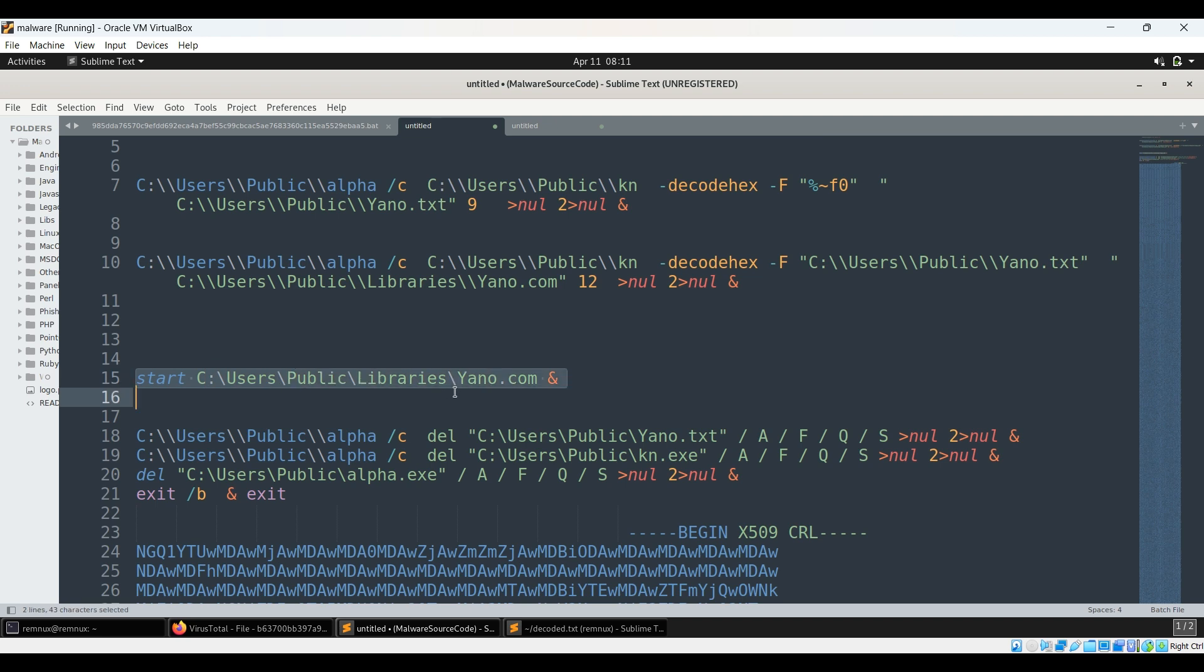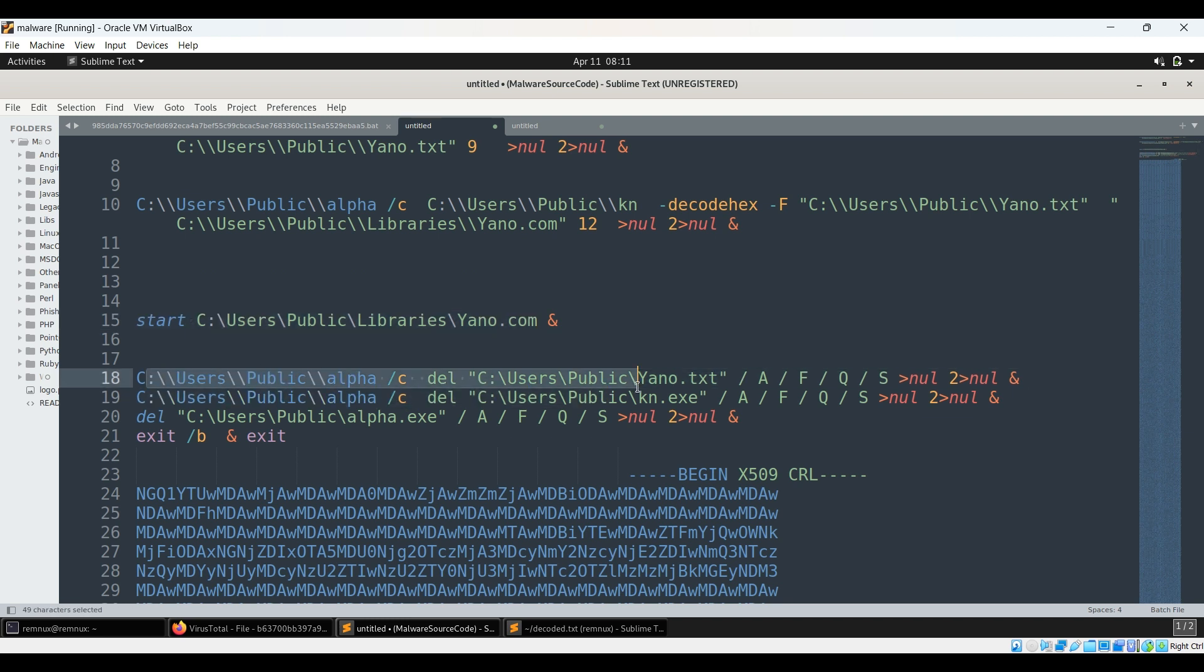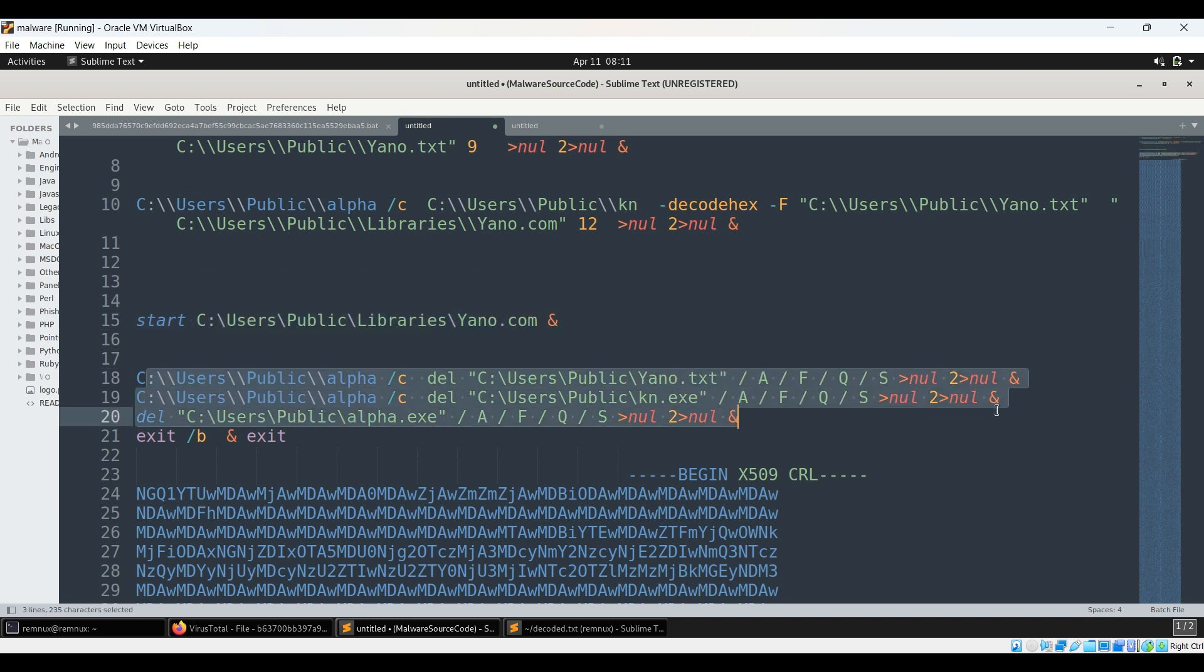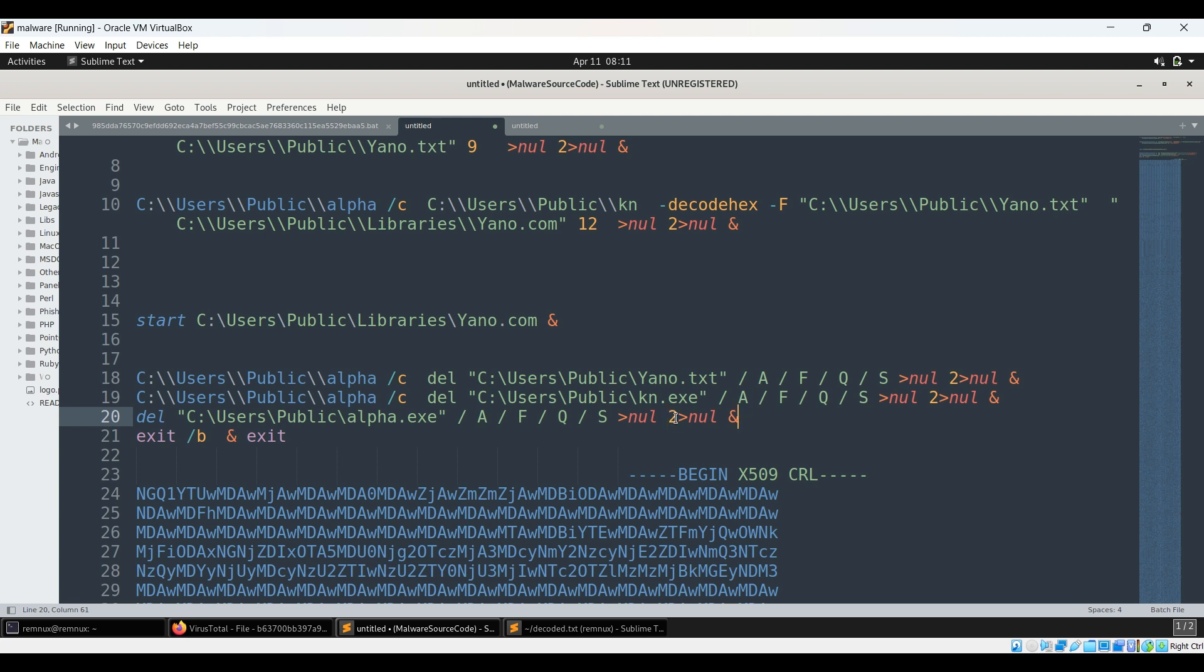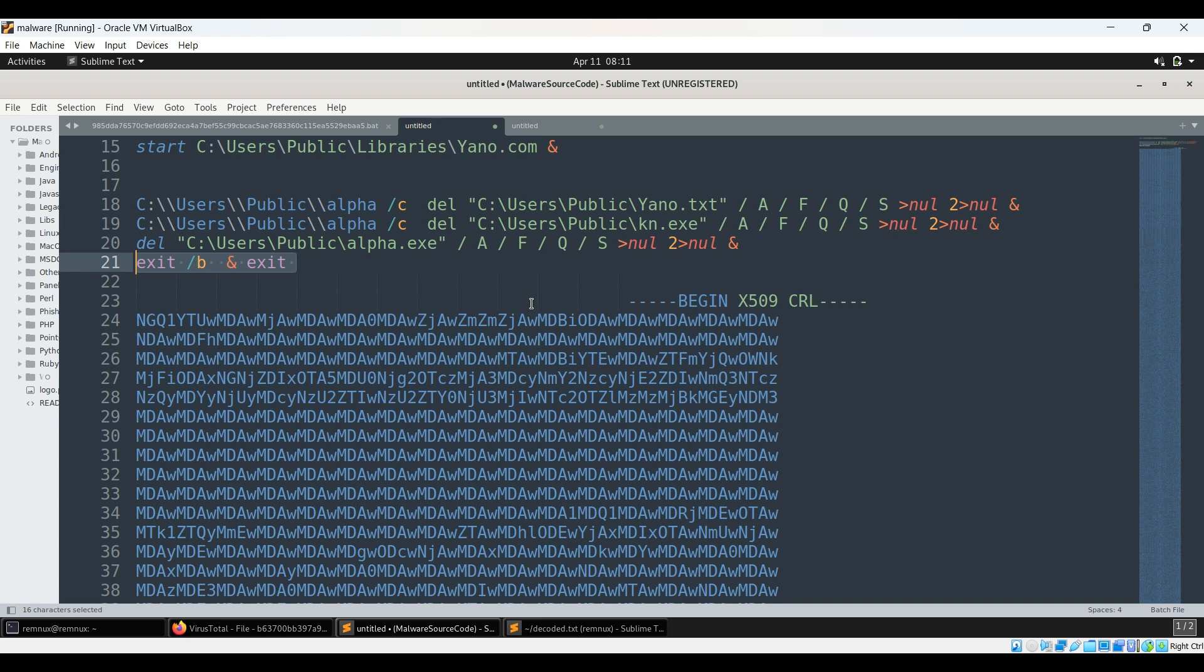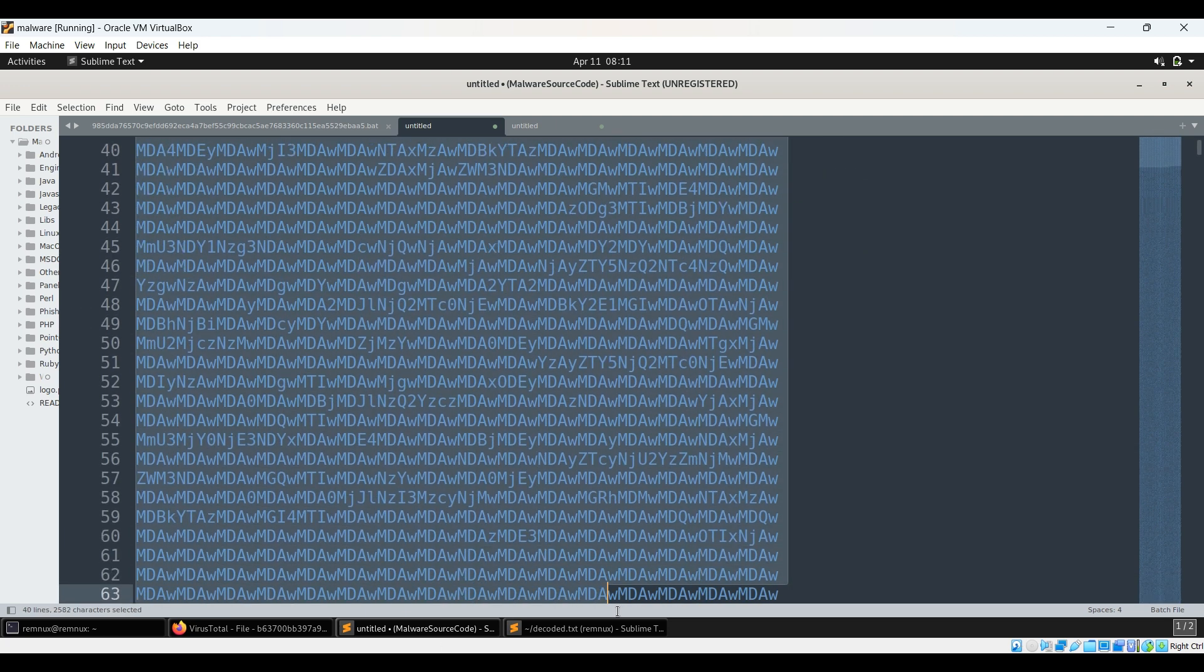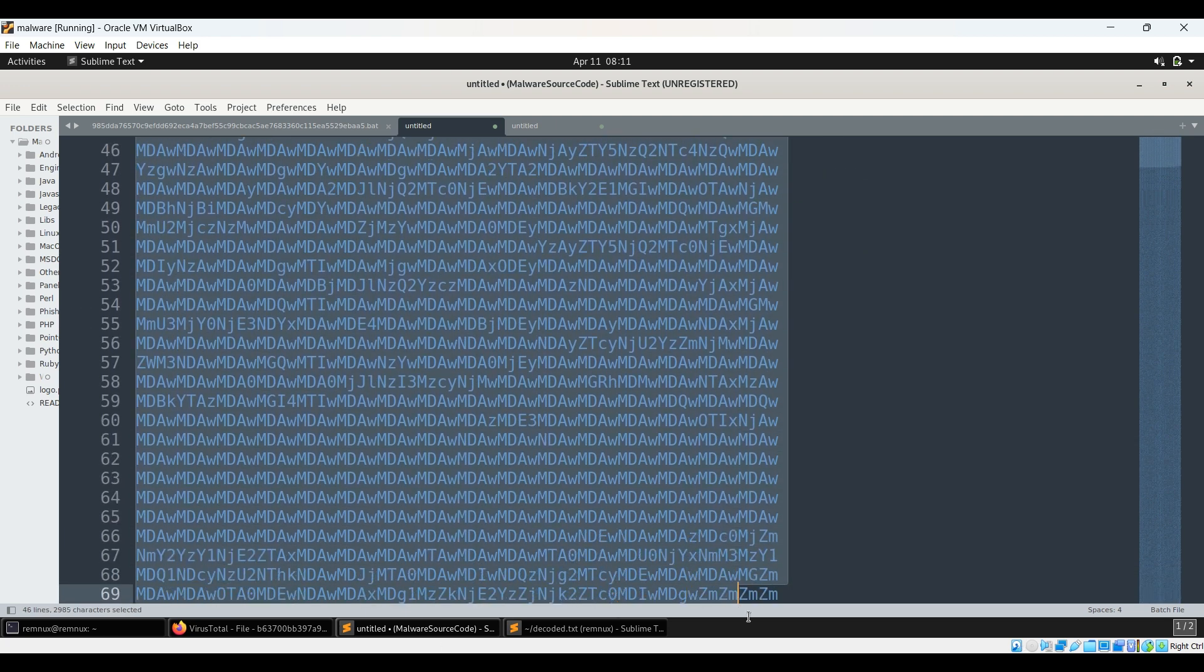And it runs yano.com. It starts executing it. And using this it deletes yano.txt, it deletes kn.exe, and it deletes alpha.exe, and everything silently, and it exits. So basically when it is referring to itself, so it is loading a file and it is trying to execute it.